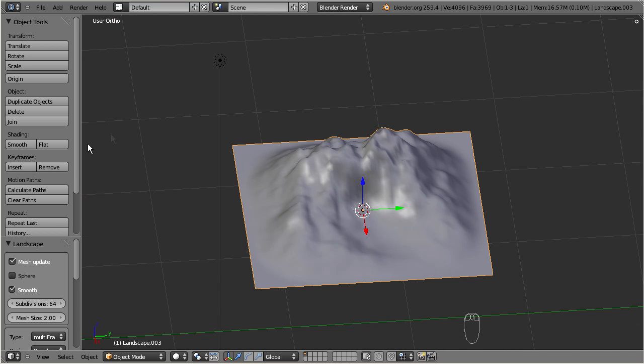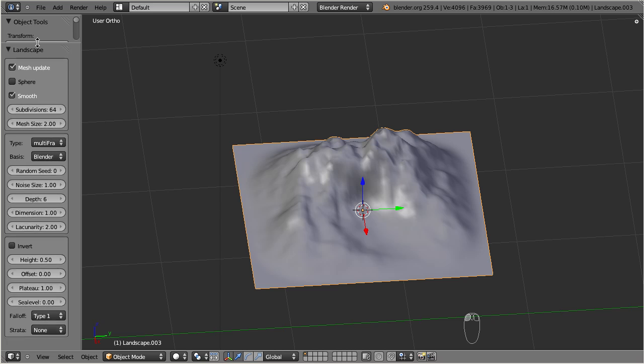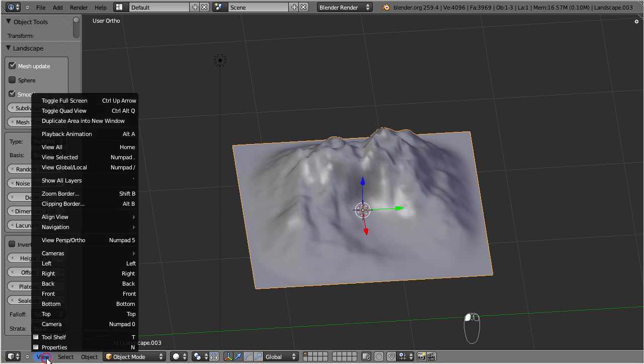In the tool shelf on the left side, you find a set of control parameters which change the look and feel of the terrain, and create a big variety of landscapes. If the tool shelf does not show up in the 3D view, then press T on the keyboard.